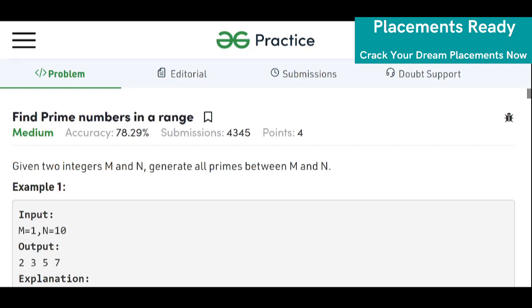Hi guys, welcome to Placements Ready. Today's problem is 'Find Prime Numbers in a Range.' If you haven't subscribed to our channel, please subscribe — that really motivates me to create such amazing content.